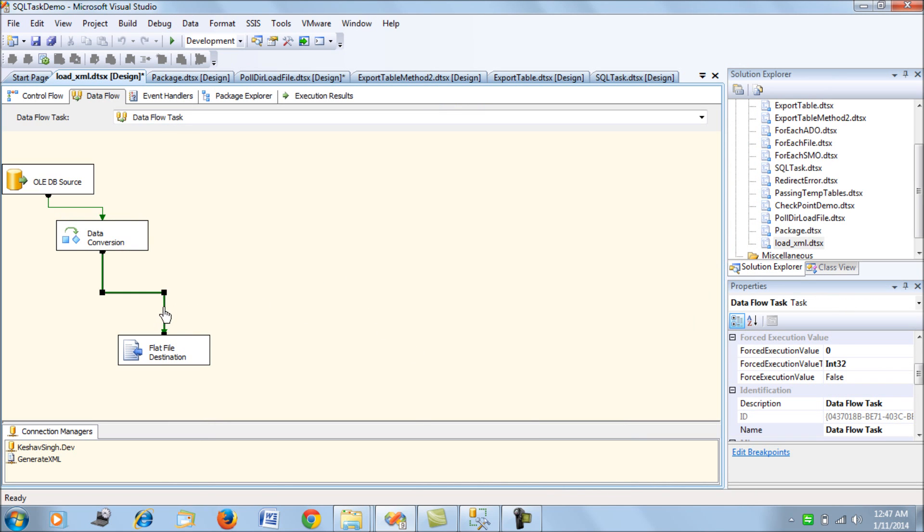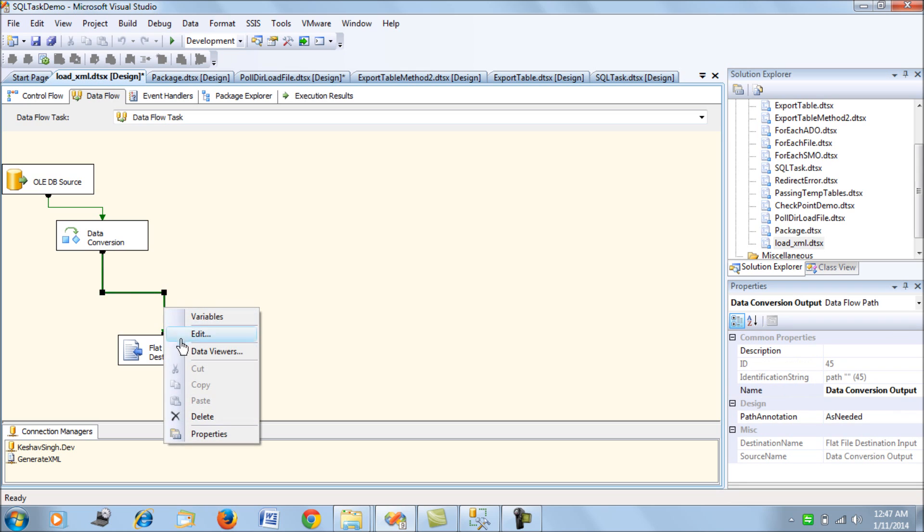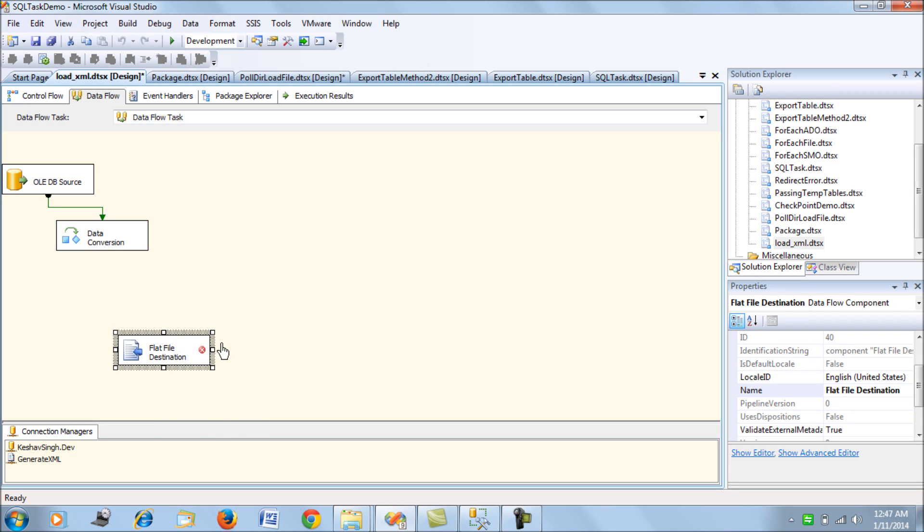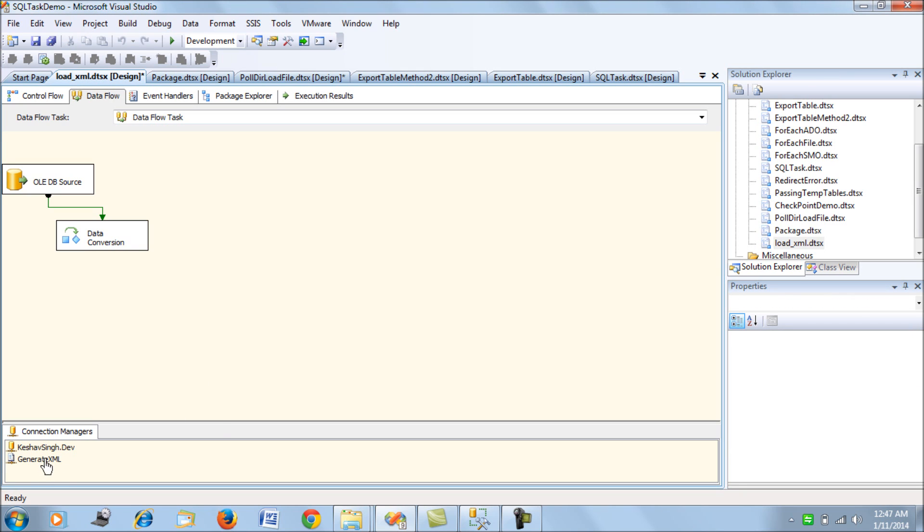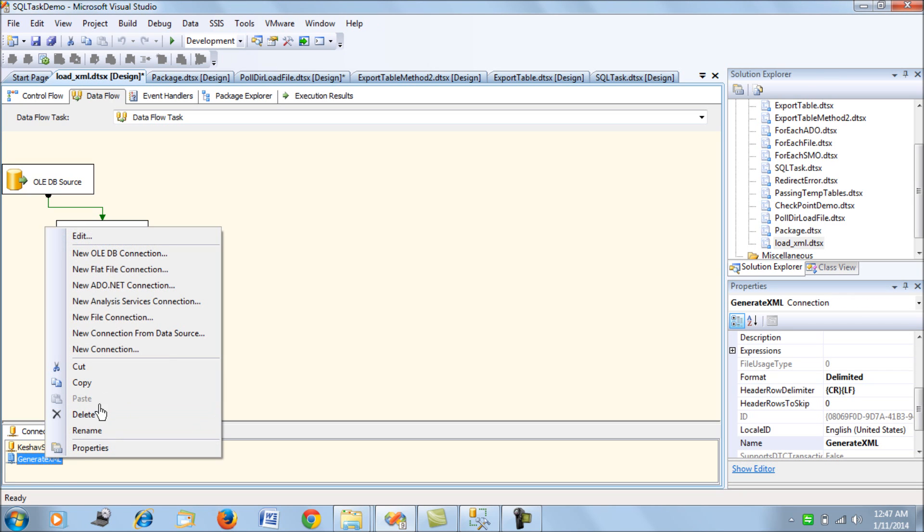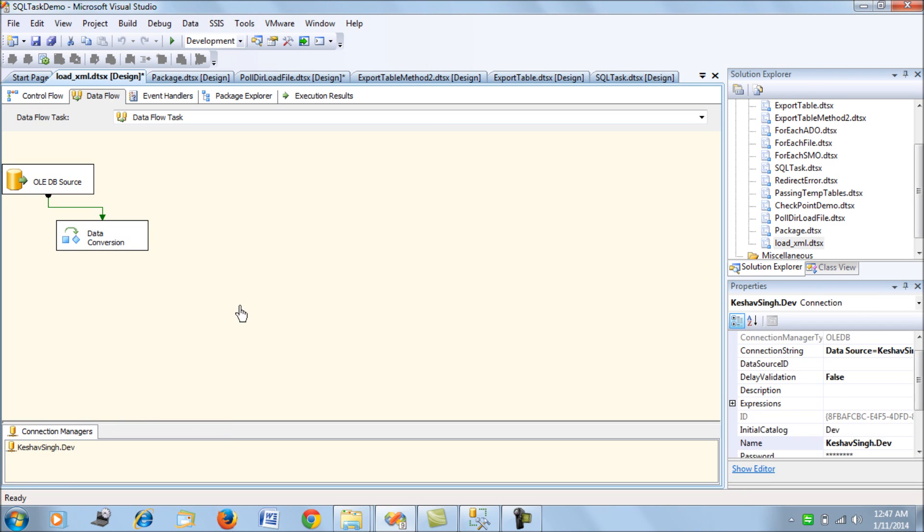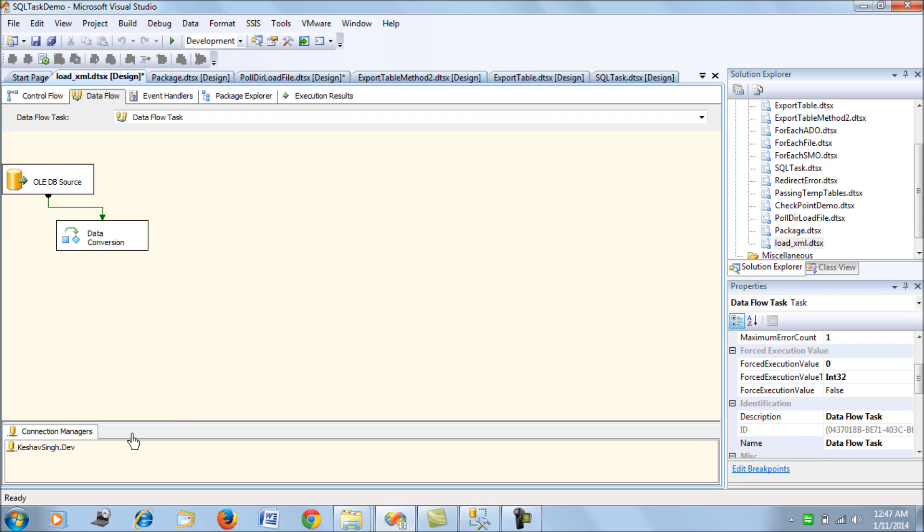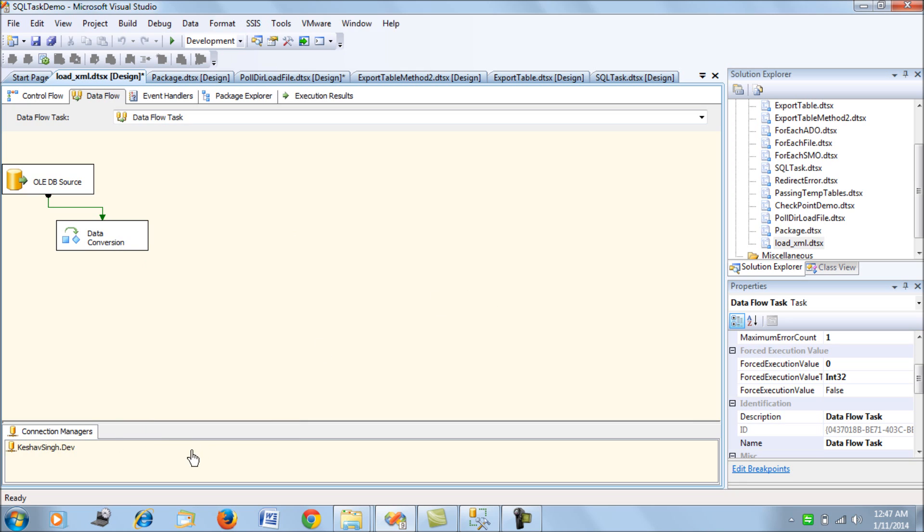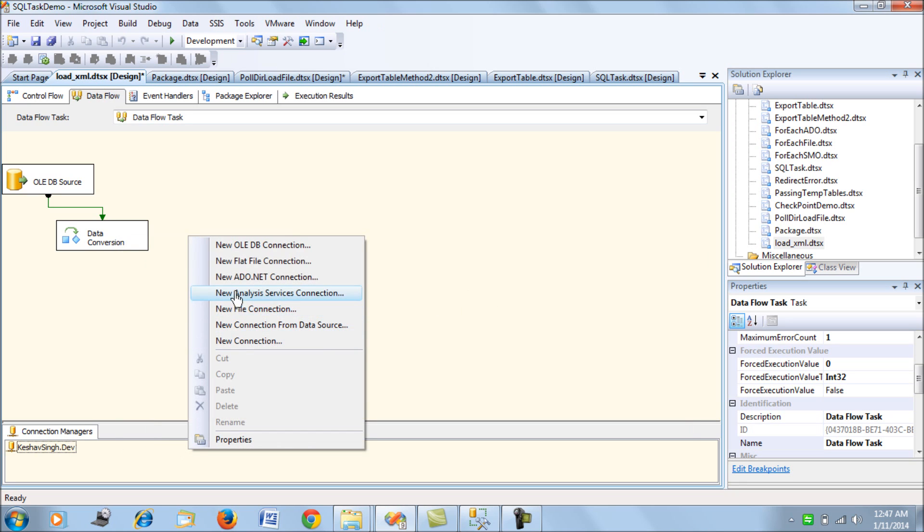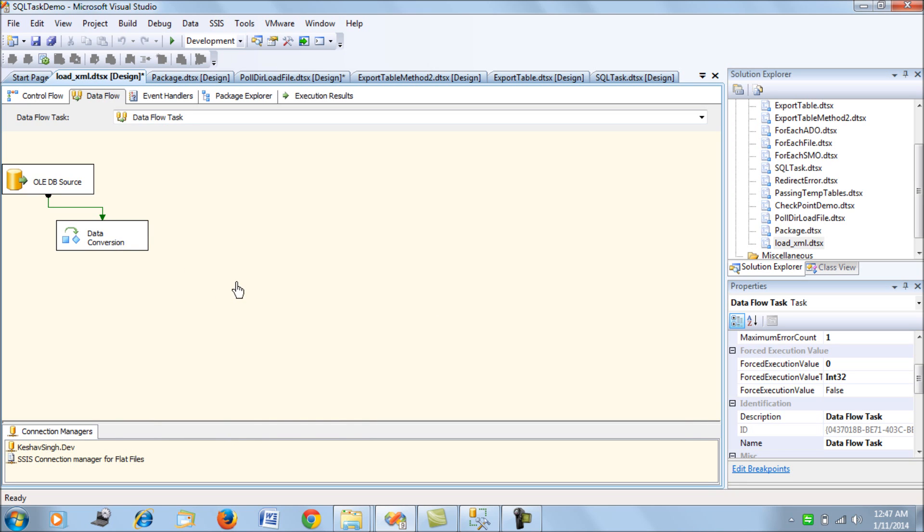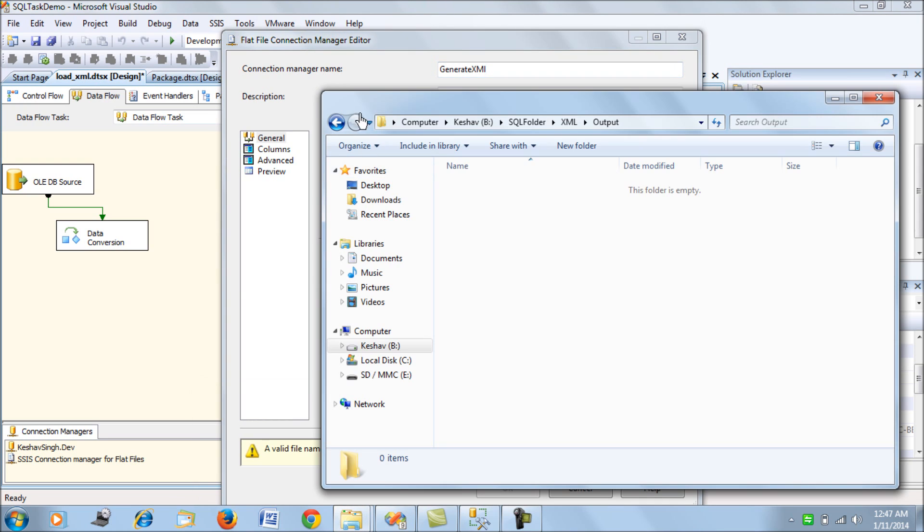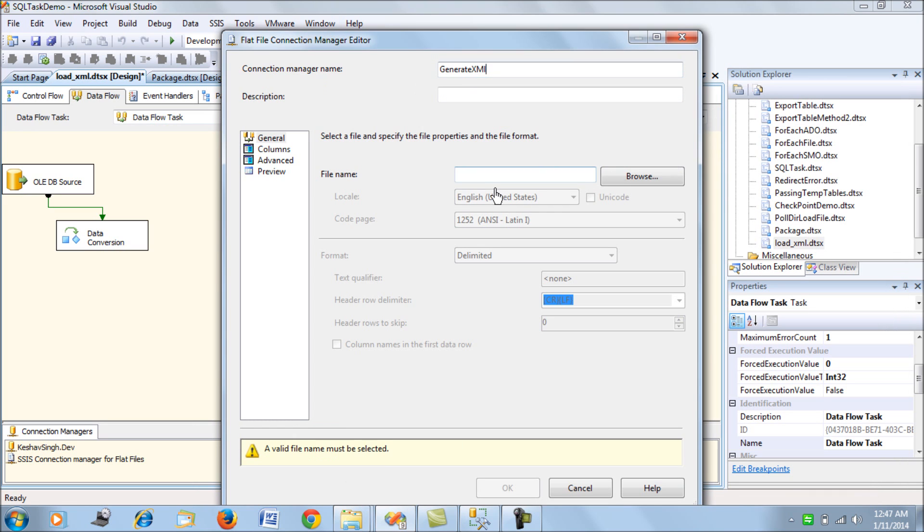Once we're done with this, we're writing this value to a file. Just to show you how that's done, I'm going to delete this and delete this. Now to generate the output, we add a new flat file.